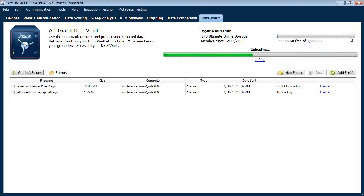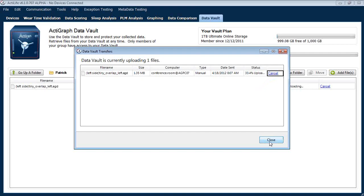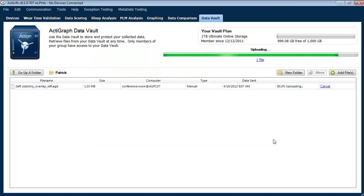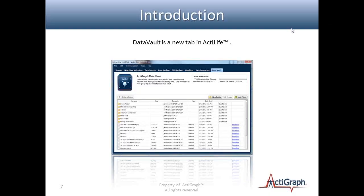As we get closer to filling up our storage, you'll notice the progress bar change colors as a warning to say you're about to use up all your Data Vault — give us a call and we'll give you more space. I'll go ahead and cancel the larger file, and as you can see it stops right away. The smaller file is picked up and it's up there. So that's a quick run-through of actual usage of Data Vault in ActiLife.